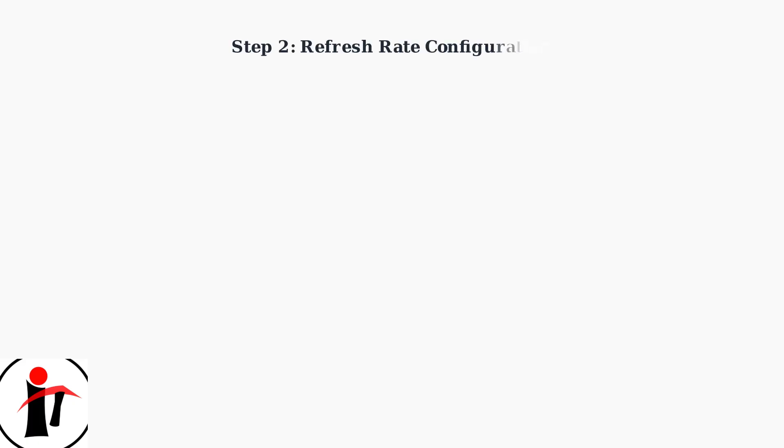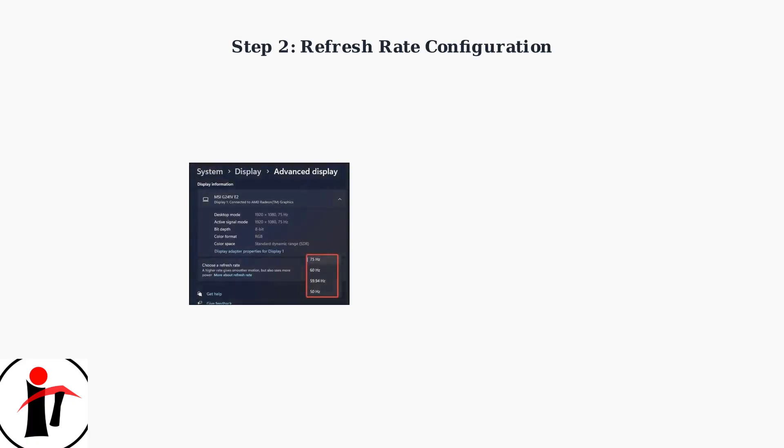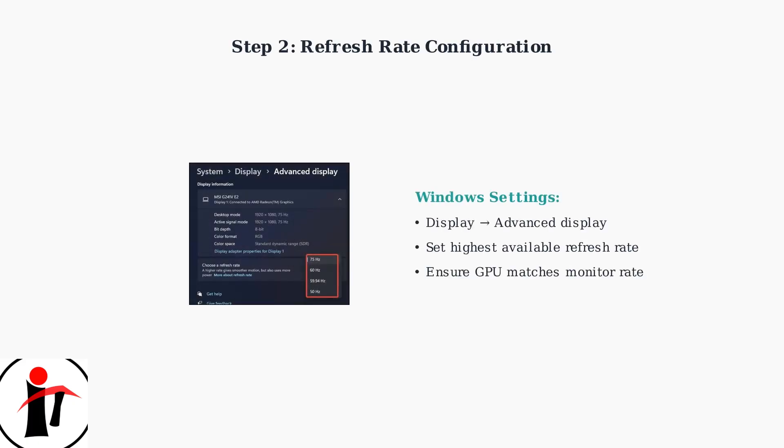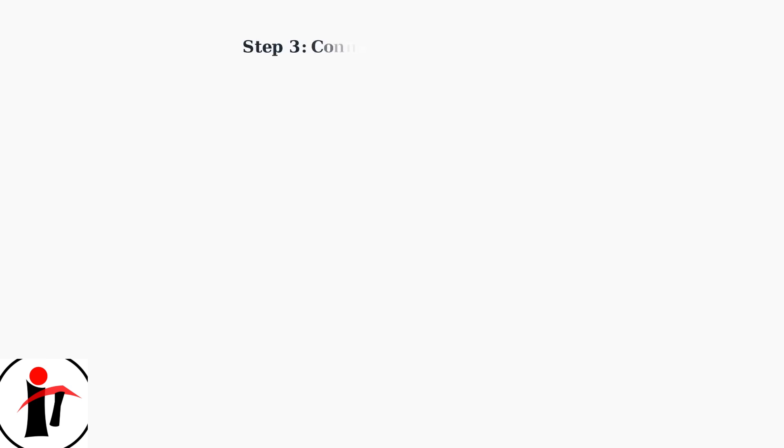Next, ensure your monitor's refresh rate is set to maximum supported, such as 144Hz or 165Hz, and verify your graphics card output matches this refresh rate.